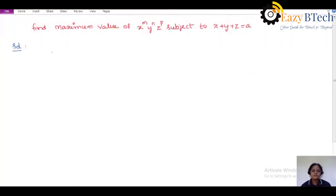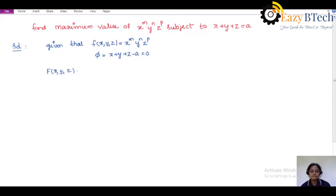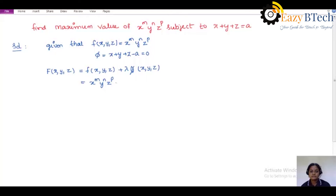The next problem: find the maximum value of x^m · y^n · z^p subject to the condition x + y + z = A. It is given that f(x, y, z) = x^m · y^n · z^p and subject to the condition φ(x, y, z) = x + y + z − A = 0. According to Lagrange's procedure, the Lagrange function is F(x, y, z) = x^m · y^n · z^p + λ(x + y + z − A).